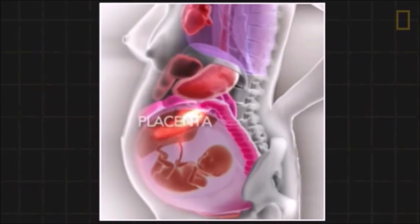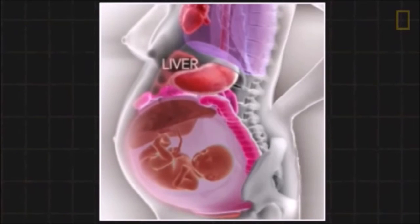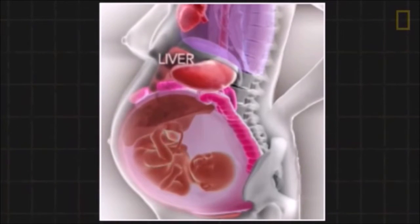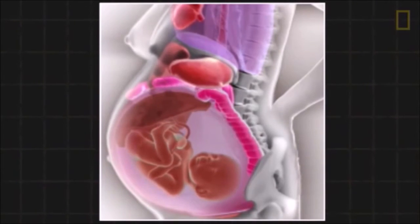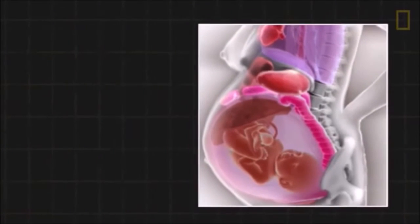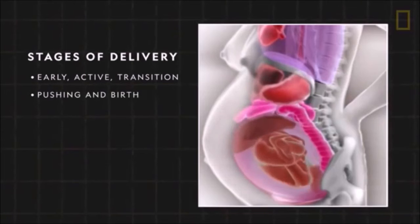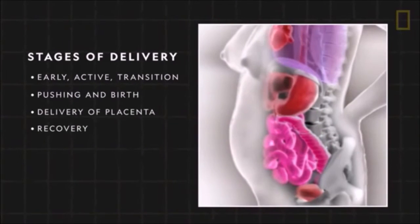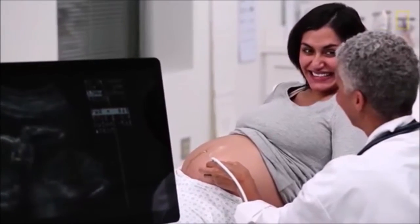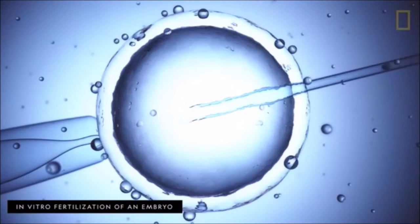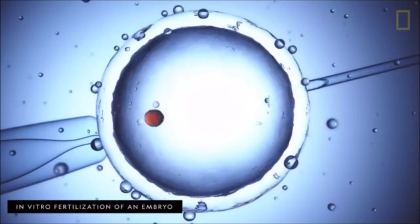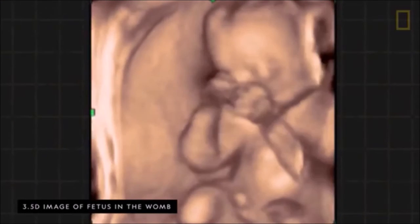Starting at week 28 and lasting until delivery, the third trimester is a time for final touches such as eyelashes and taste buds. The fetus gains nearly half a pound a week; the mother's internal organs adjust significantly. Most bones harden, though the skull remains relatively soft to ease delivery. Labor begins with dilation of the cervix, resulting in delivery of both the baby and the placenta.